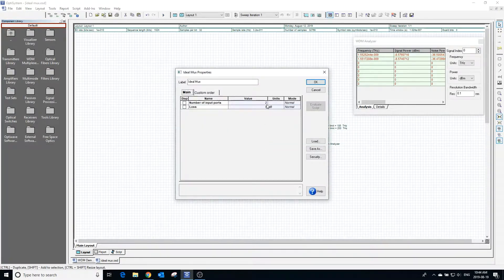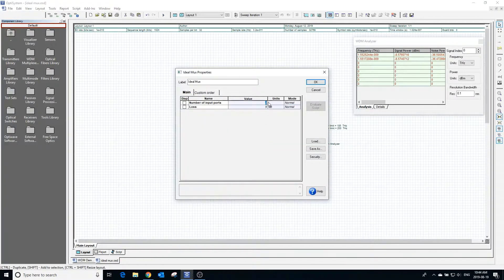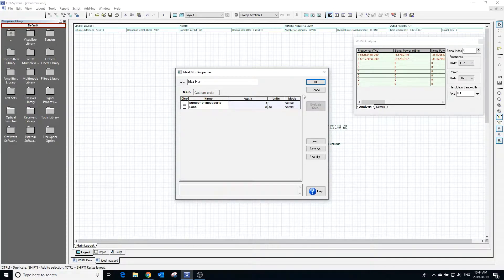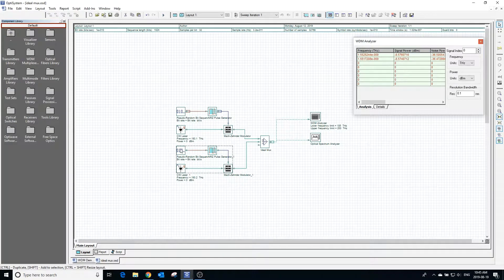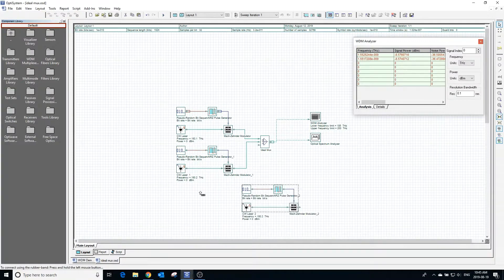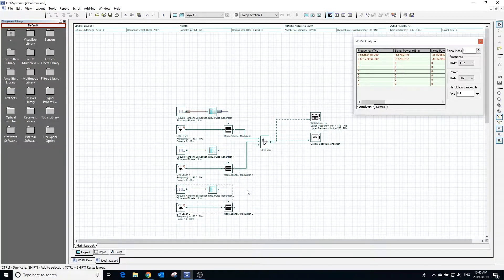Clicking back on the ideal MUX we can also change the number of input ports. Changing it to three will add another input port. We can connect that multiplexer port to another modulator so that we will now be multiplexing three signals together.